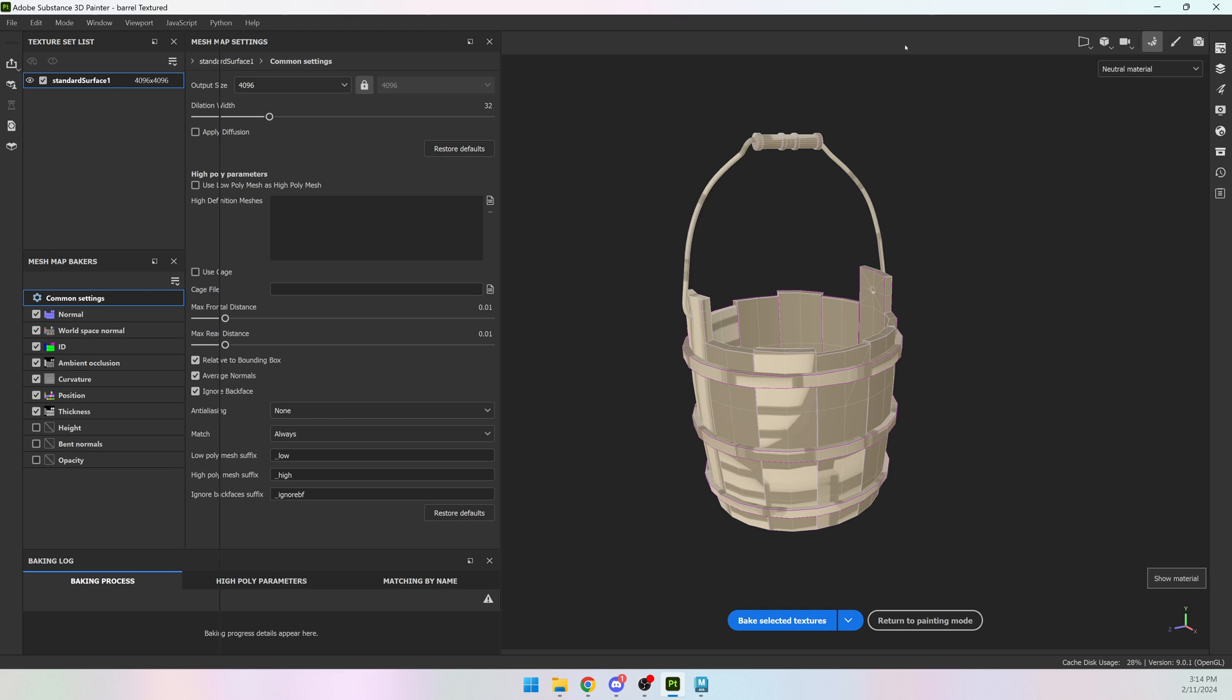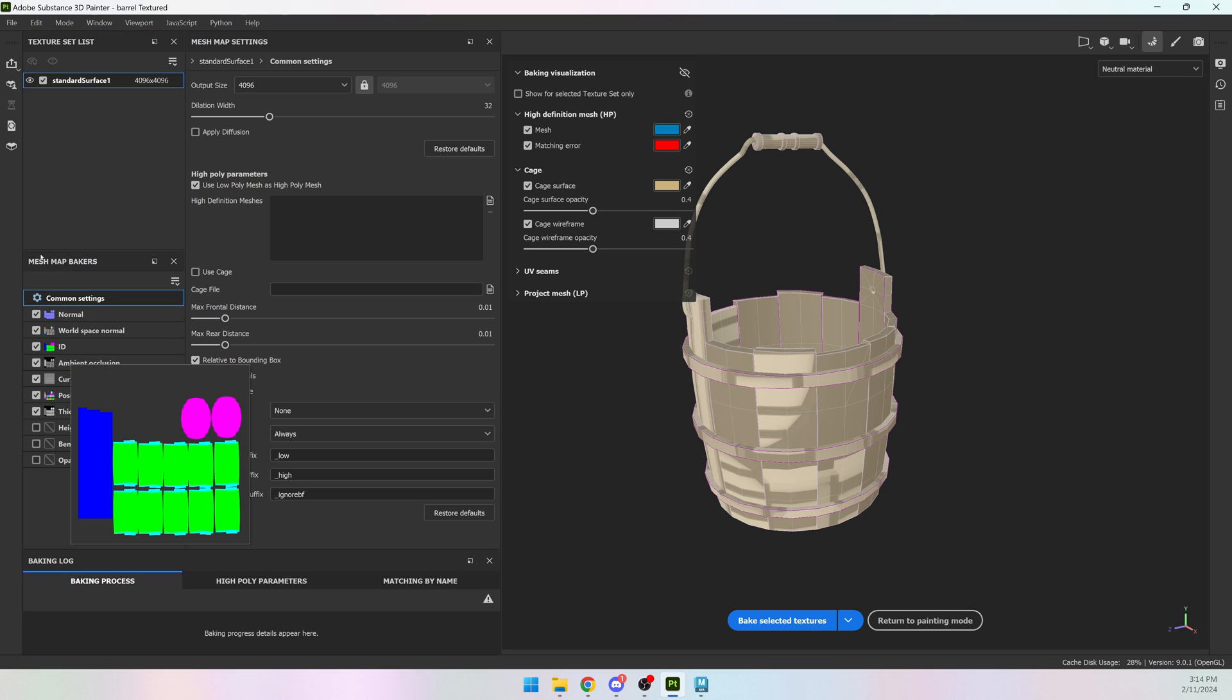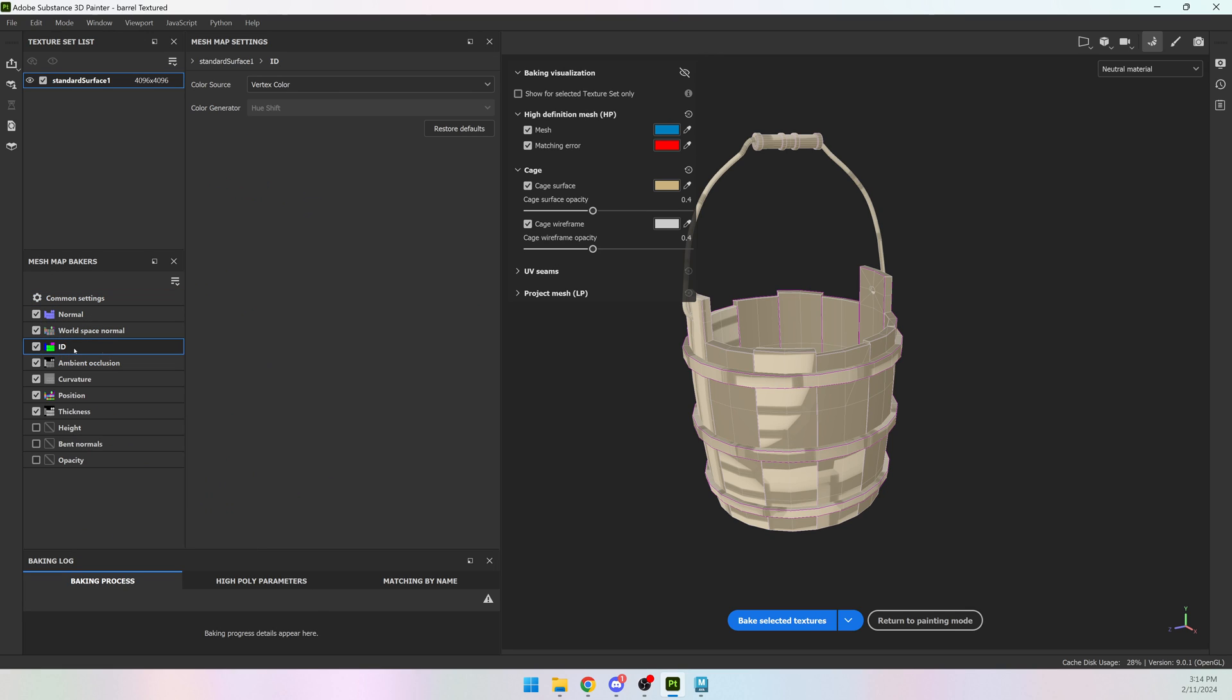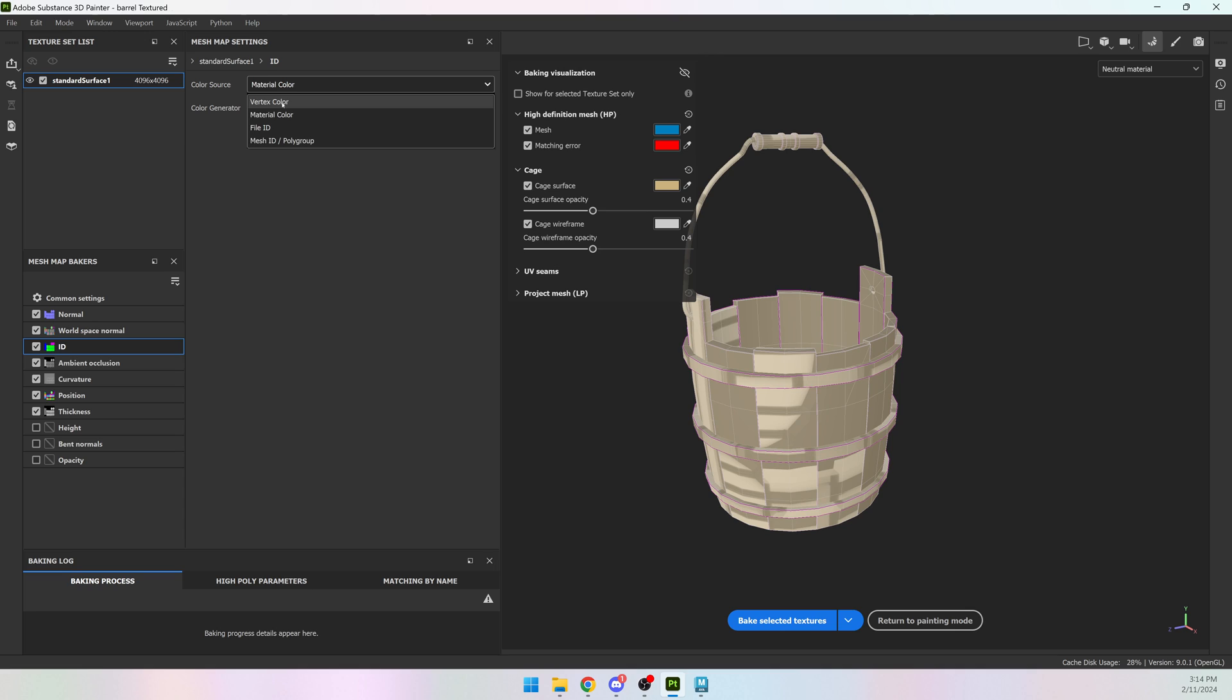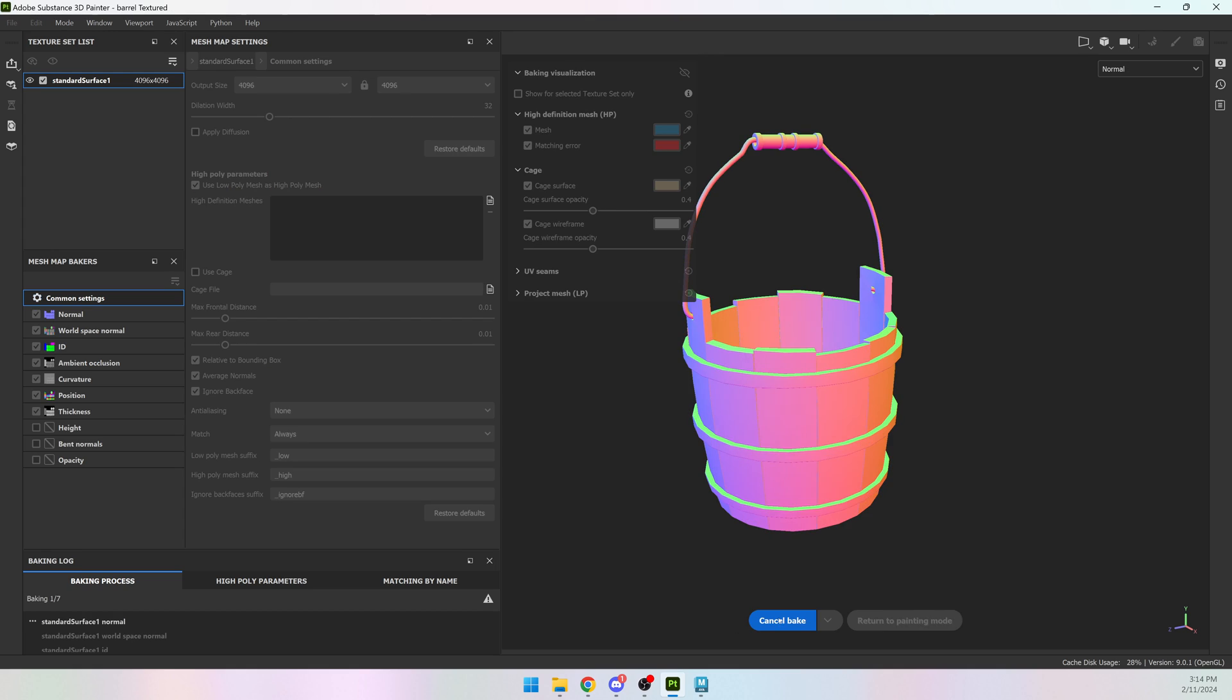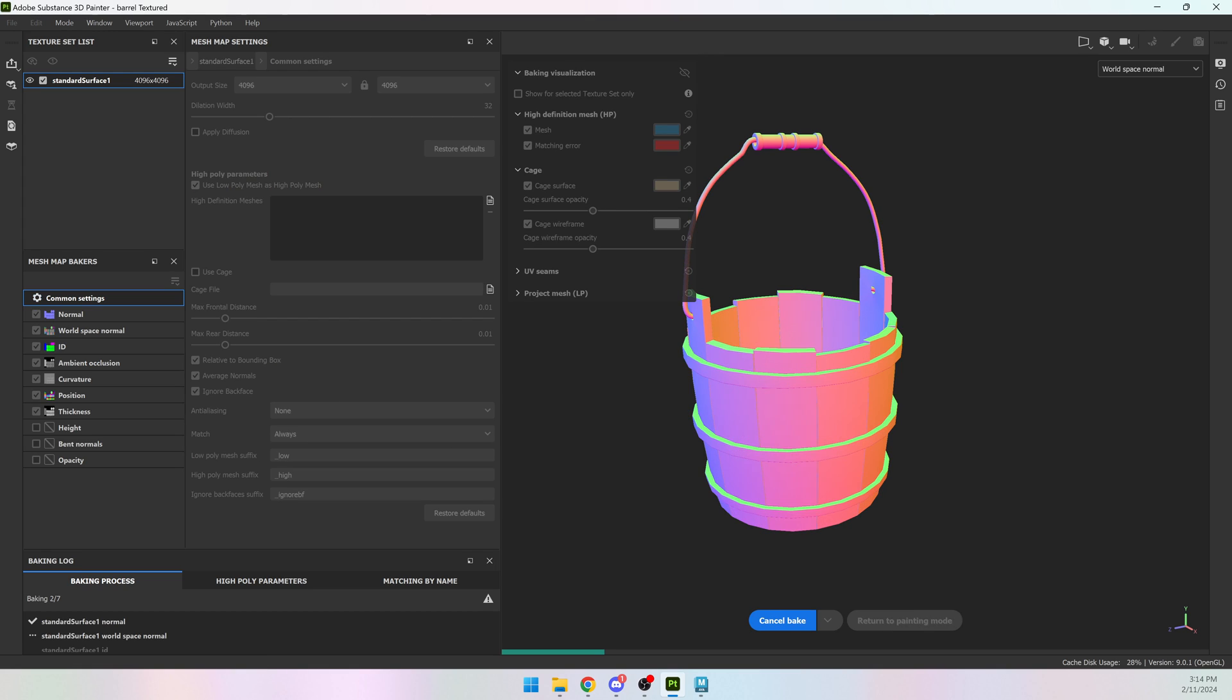So I'm going to open up the baking settings. I'm going to turn on use low poly mesh as high poly because I don't have a high poly. My low poly has all the information I need. And then come down to mesh map bakers, click on ID, and make sure color source is vertex. It will default to material color, so you want to make sure it is set to vertex color. And then you can hit bake and it will take a few seconds for it to finish.